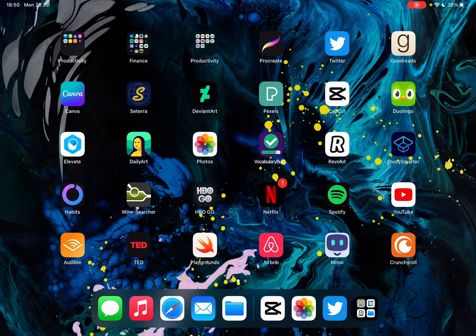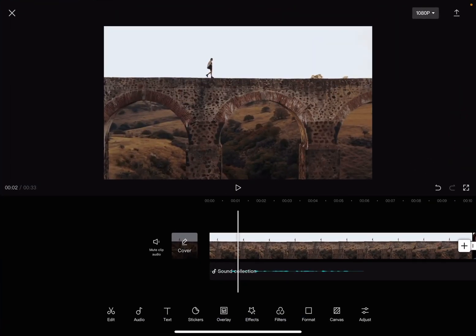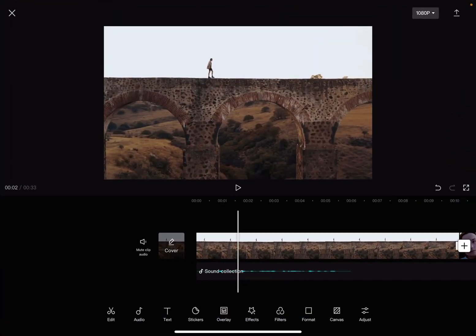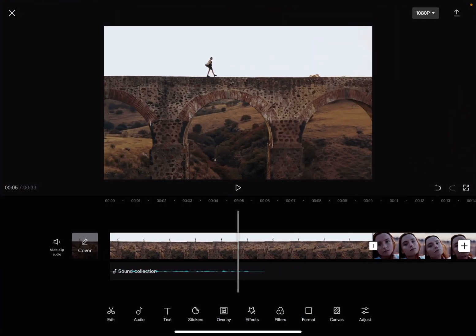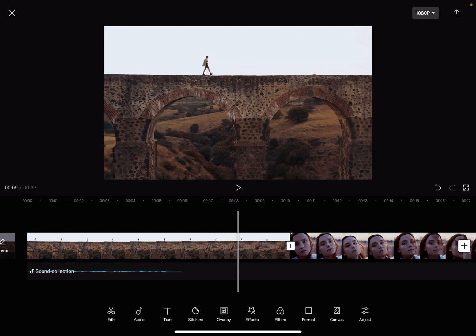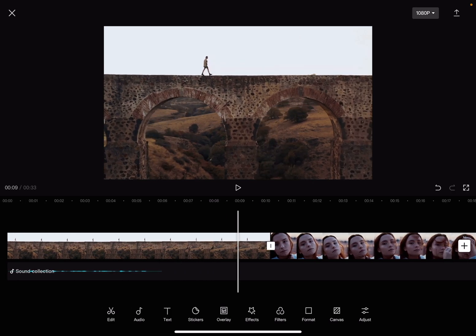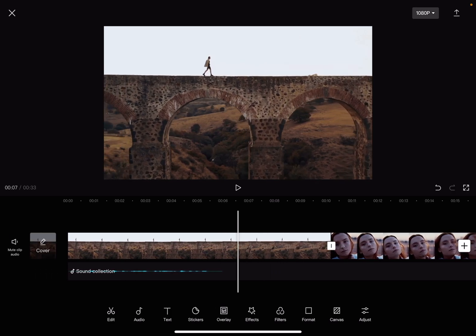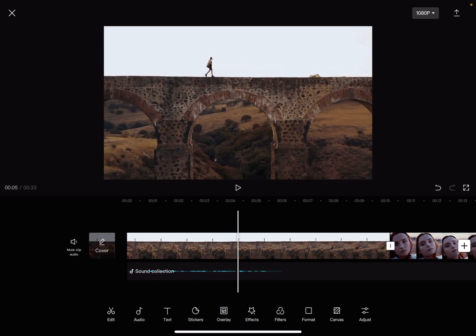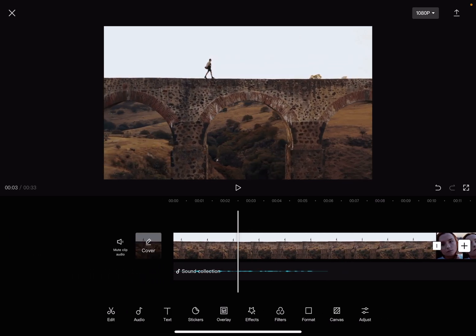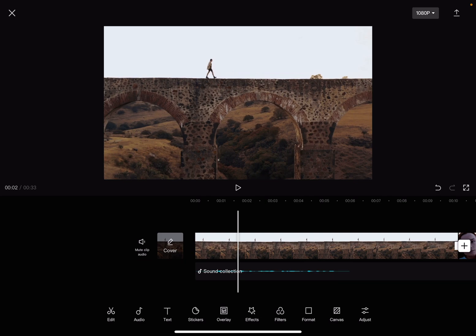Hello guys, in this video I'm going to show you how to apply a synth sound effect to your videos using the CapCut app. But first, please don't forget to subscribe to my channel, because at 10,000 subscribers I'm going to show you my whole YouTube revenue statistics and my growth strategy on how to make money online.